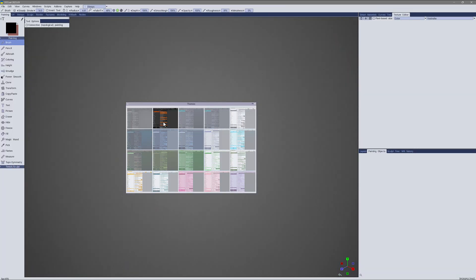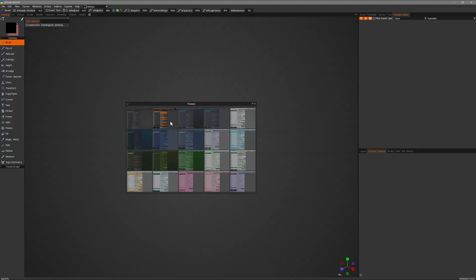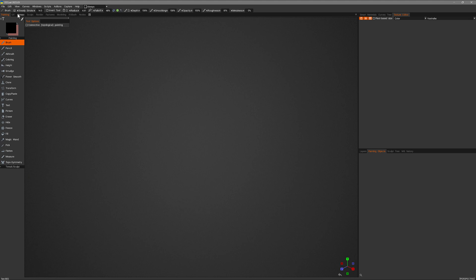Perhaps you see one that is similar to what you want but not quite. You can select it and then customize it further to fit your preferences. Just click on the thumbnail and close the splash screen.